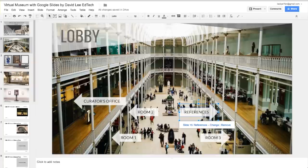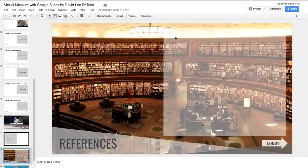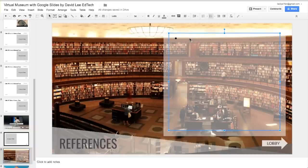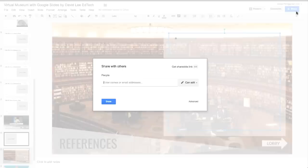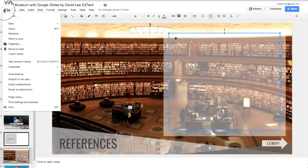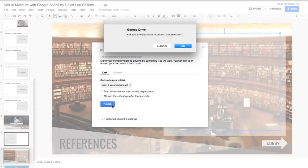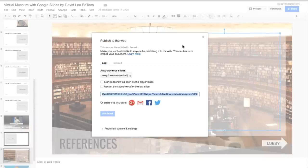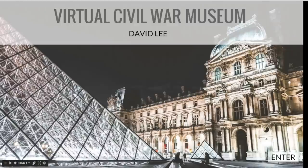Going back to the lobby, you will find the reference button. This slide is where students can list all the resources they used to create their virtual museum. When students are done, they can share the presentation with you here. And then publish their museum by going to File, Publish to Web, Publish, and then copy the URL. Visitors can use the URL to visit the museum in this format.